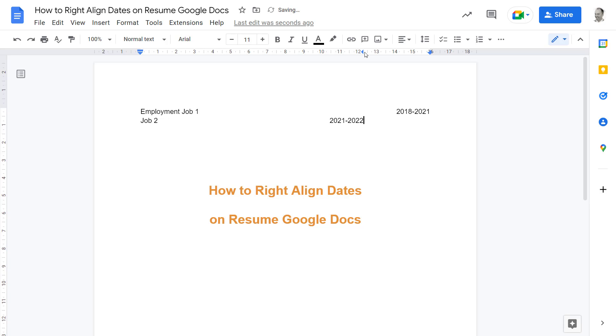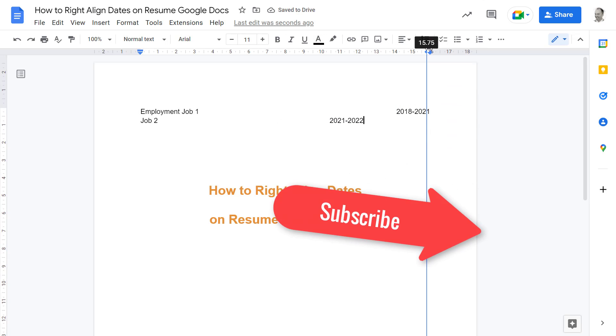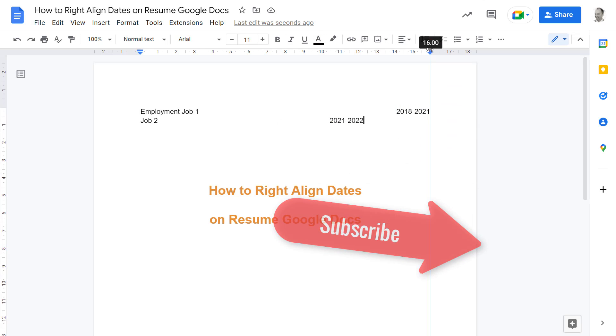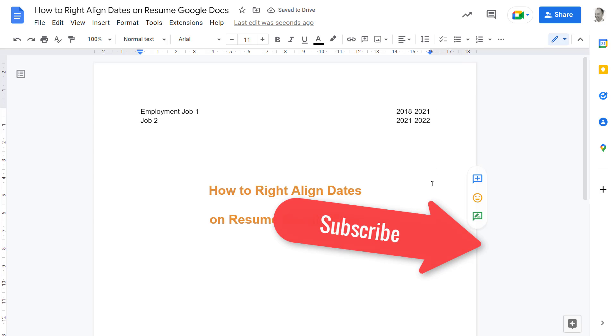Then drag the tab over again to align. If you feel this video helped you, please subscribe to support the channel. Thank you.